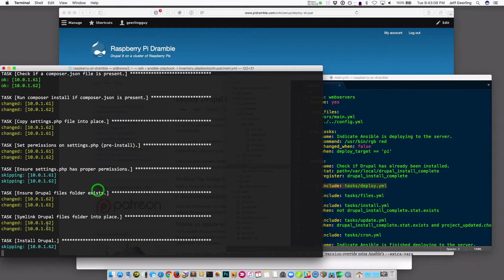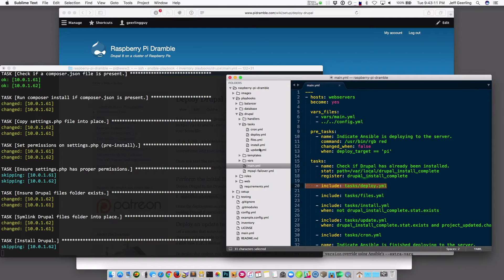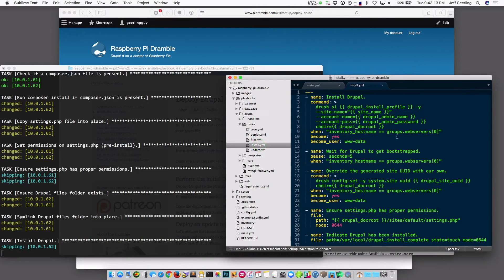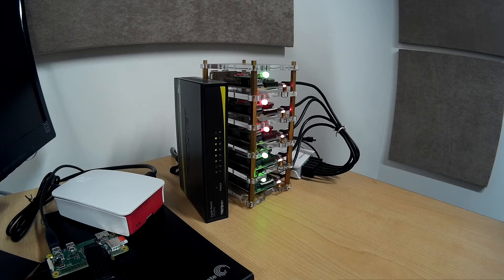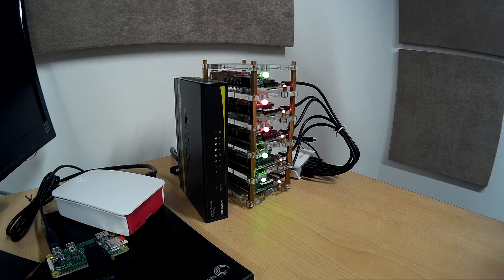Now you'll see it's already finished with those tasks and is now installing Drupal. When it installs Drupal, it actually only does it on one of the two web servers. If you tried installing Drupal twice, you'd get an error because Drupal uses a database, and there's only one copy of the database no matter how many web servers you have. So we're skipping it on the second server and just running the installation on the first server.